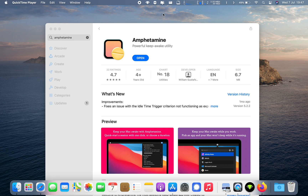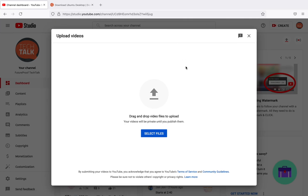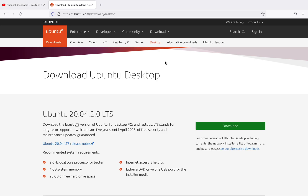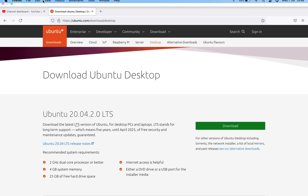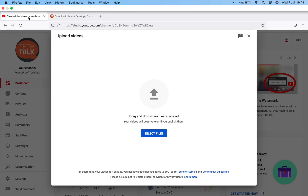For example, I would use this app if I'm uploading something to my YouTube channel, if I was downloading something like a large ISO file, uploading or downloading to cloud storage, if I wanted to display certain data on my screen, or if I was in a meeting and didn't want it to close in the background. These are some examples of where I would use this software.